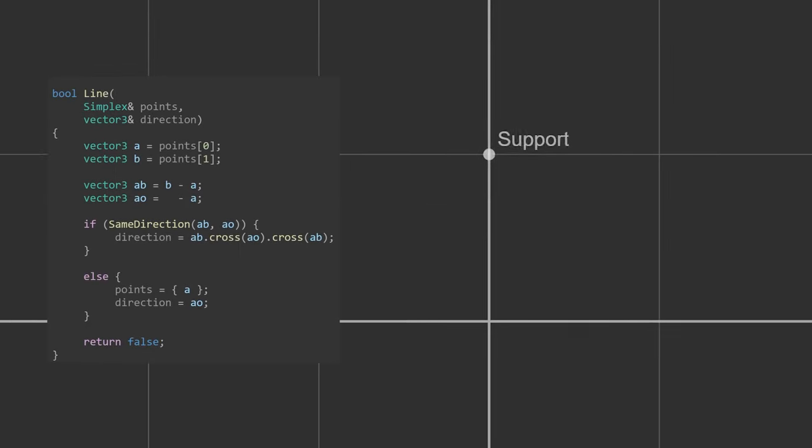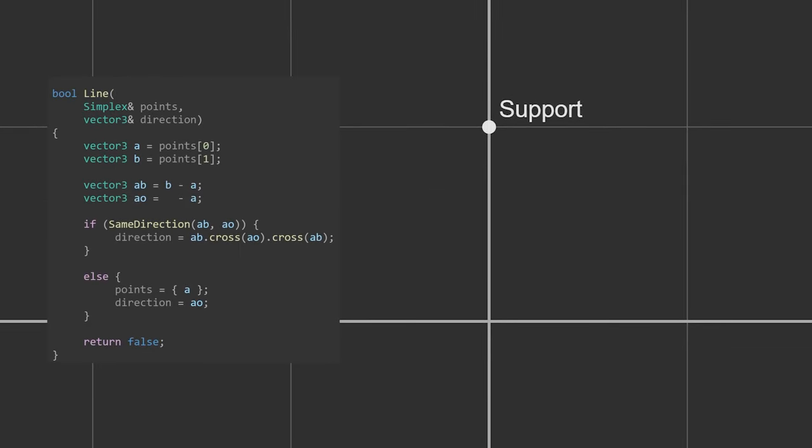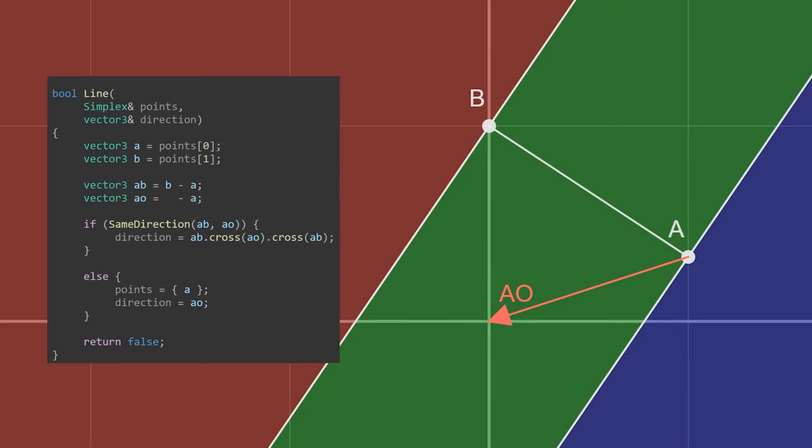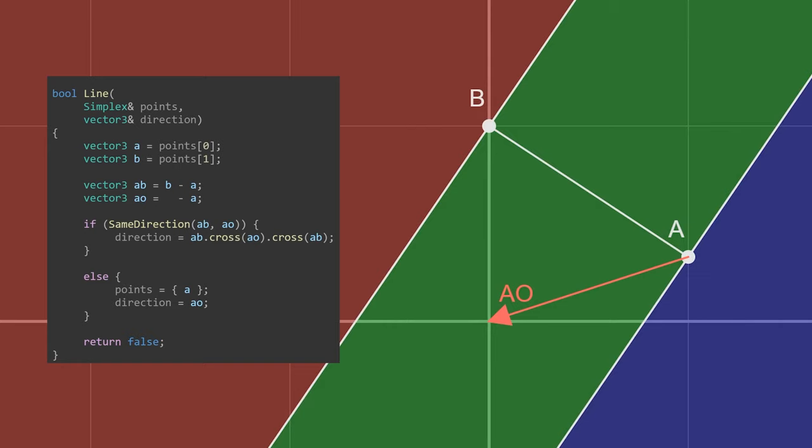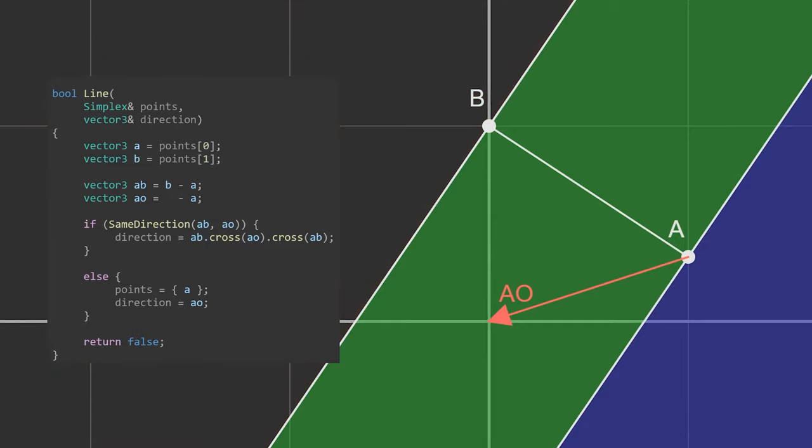We'll start with the line case. There are three possible regions that the origin could be in, but realistically only two. We started with point B and searched in the direction of A, which means the origin cannot be in the red region. This leaves us with one check between the vector AB and AO. If AO is inside the green region, we move on. If AO is in the blue region, we'll come back to the line case, but B will be replaced.